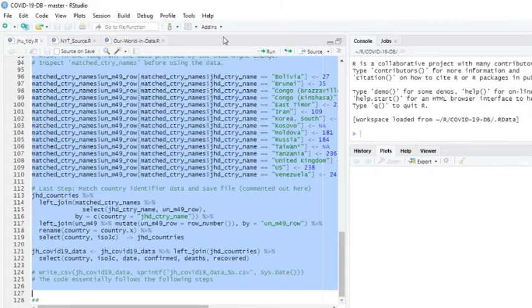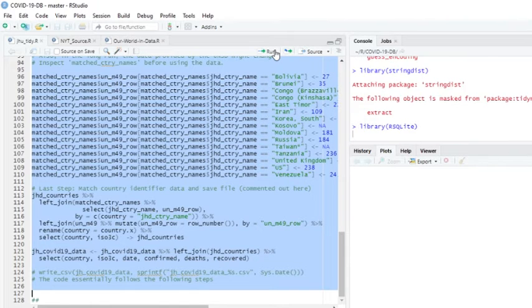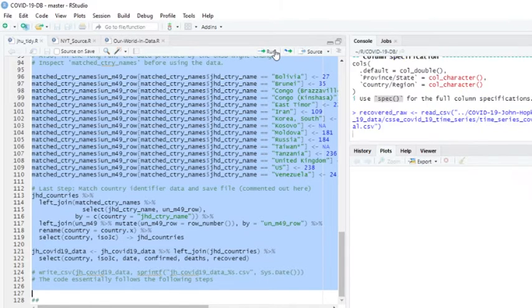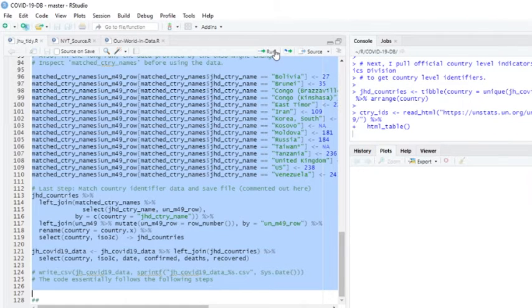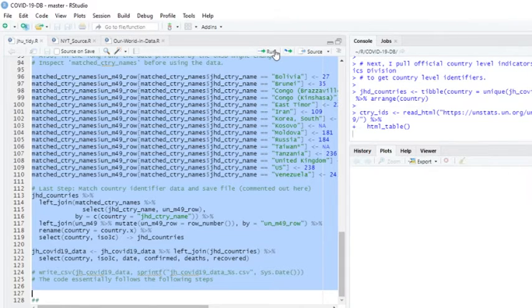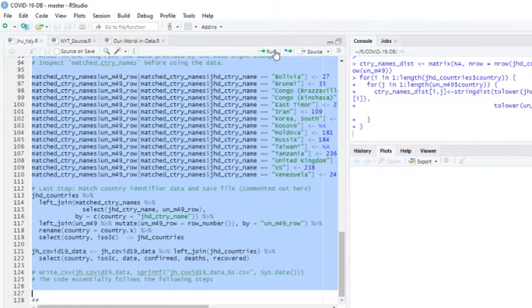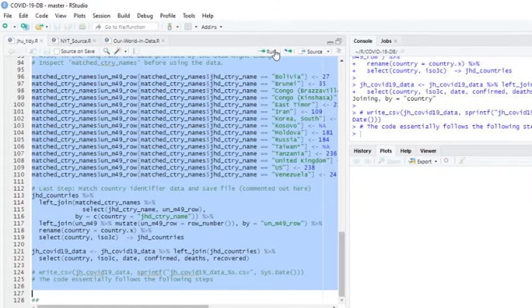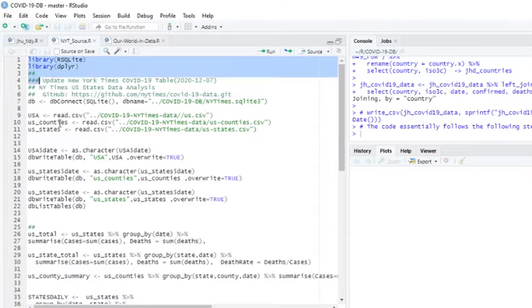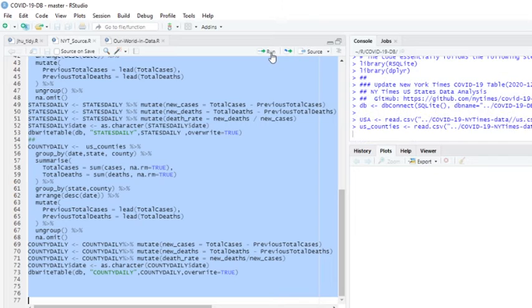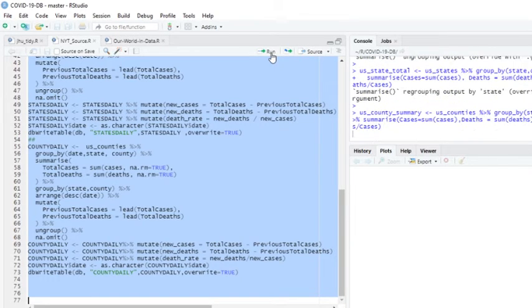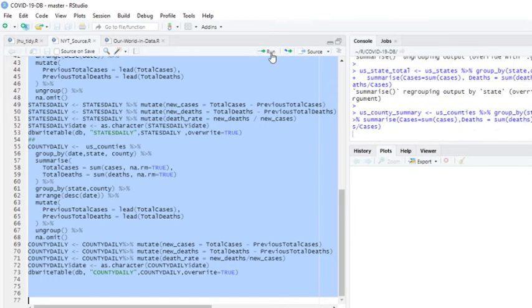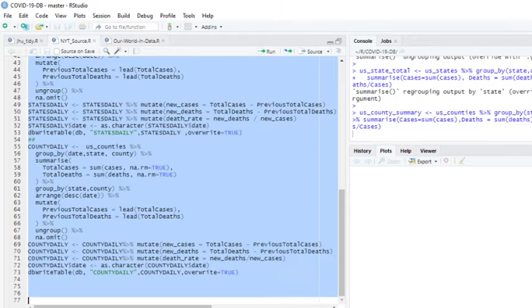So first of all, we'll come over here and we're going to update the John Hopkins University numbers. I will mention that Our World in Data actually includes John Hopkins data. And Our World in Data, the datasets. So that's one.